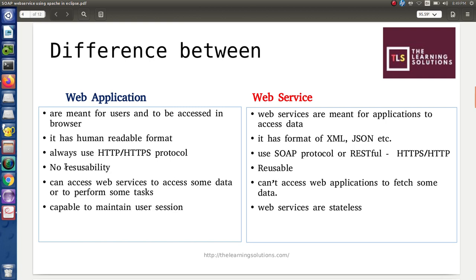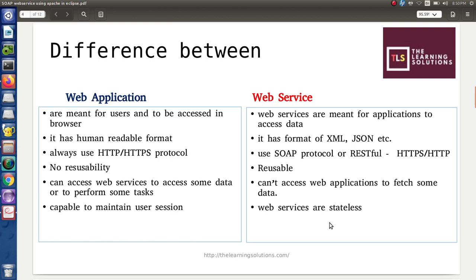Web applications do not have components that are reusable, meaning each web application has some unique functionality. Whereas in web services, components can be reusable. For example, a login web service can be applicable and deployable for any kind of web application where authentication and authorization is the main functionality. A web application can access other web services to get data or perform transactions, but web services are not allowed to access web applications — instead they form an API for communicating applications. Web applications can store user session state, whereas web services are totally stateless, meaning their session cannot be kept.